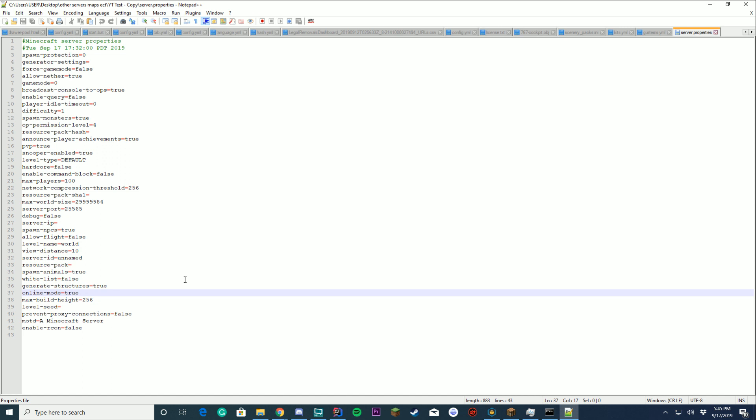Online mode. This is whether your server is running for cracked Minecraft or for premium Minecraft. I would recommend keeping this to on if it's just one server. If it's BungieCord, you have to turn this to false.